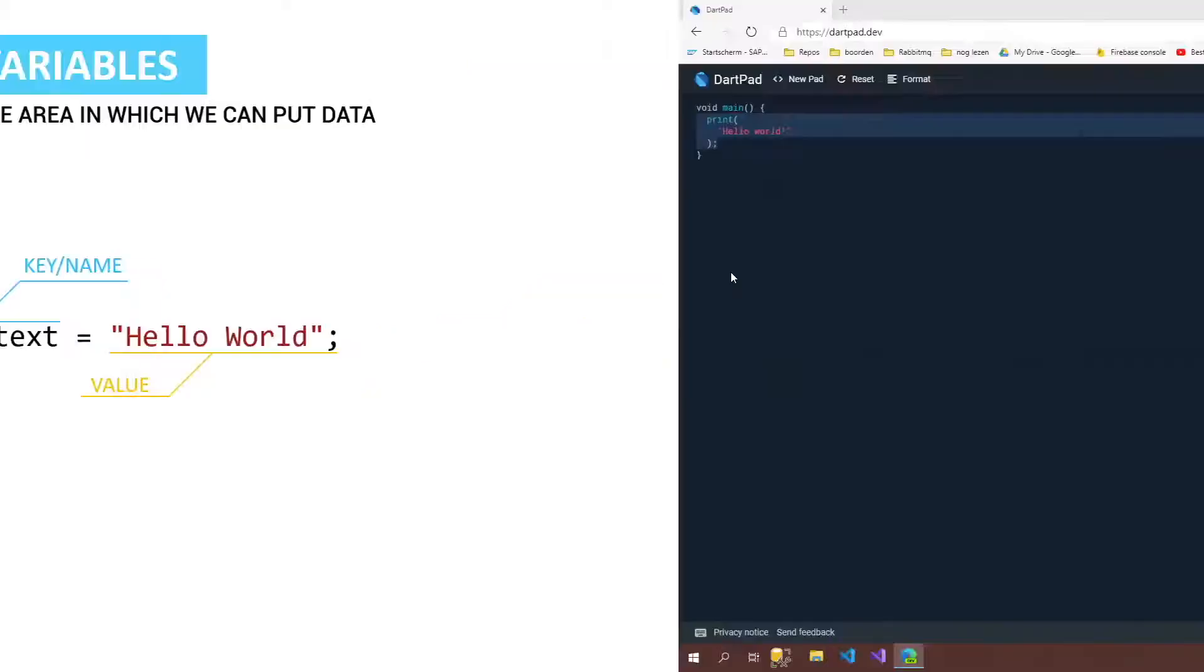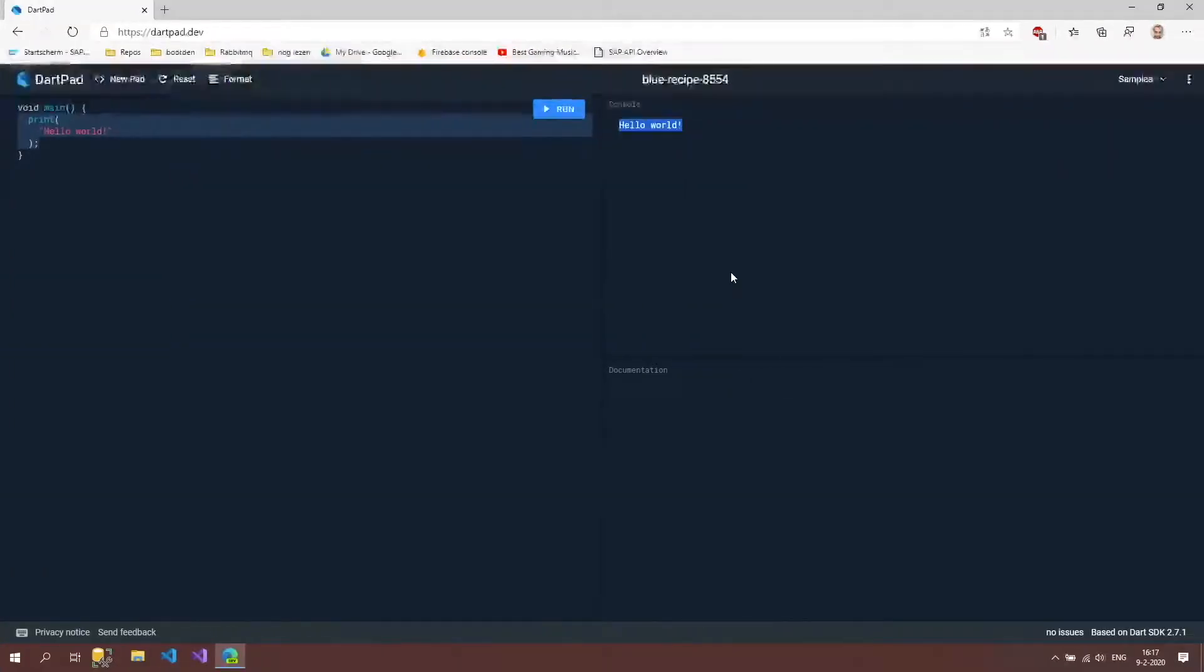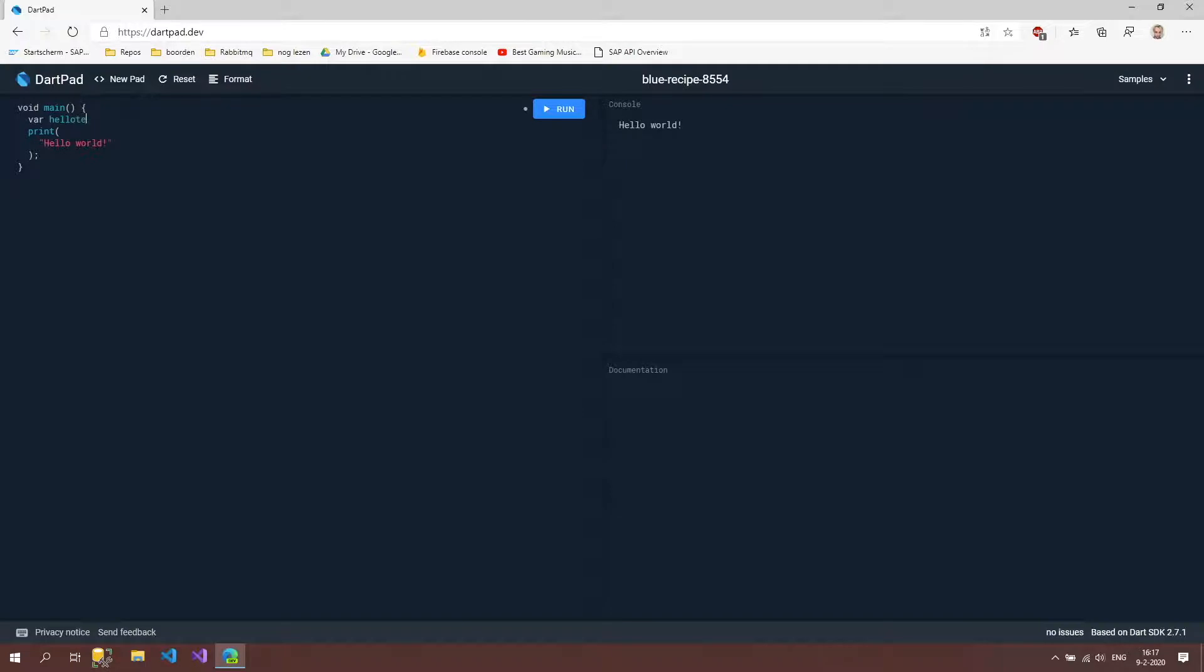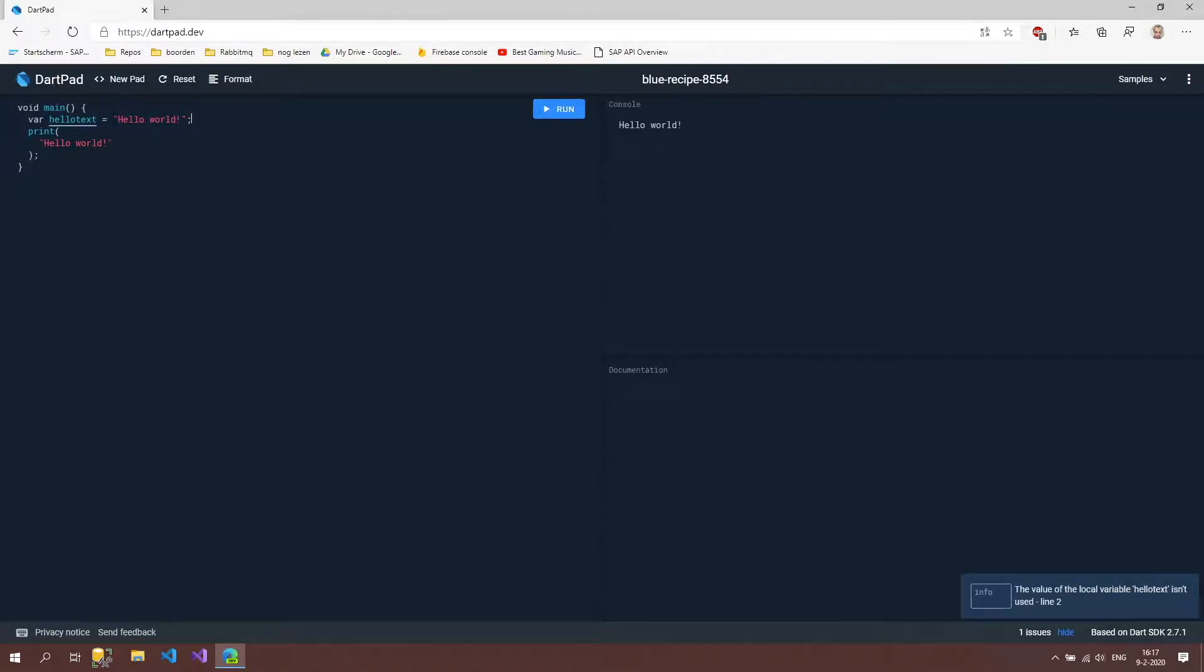If we now go back to our code and we have here the print and hello world. We can place this hello world inside a variable just as I showed in the PowerPoint. So let's do that. We're going to create this value hello text and we're going to say hello world exclamation mark semicolon. As you can see there are no errors.